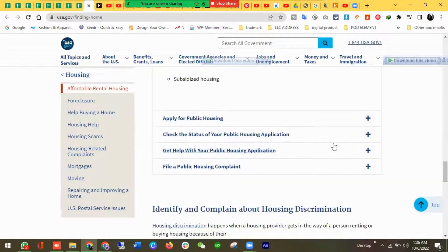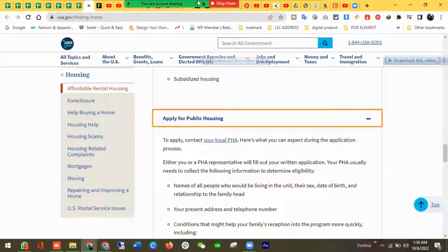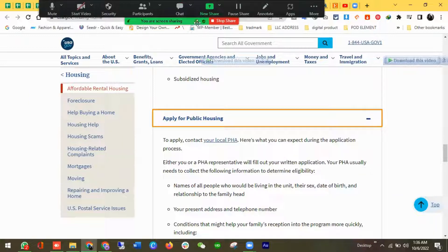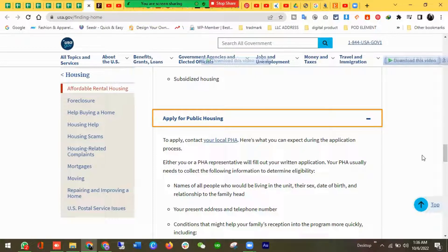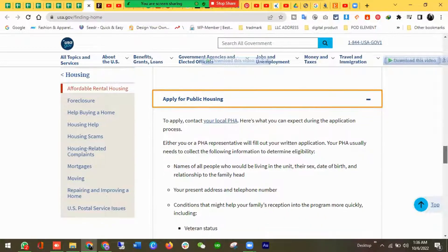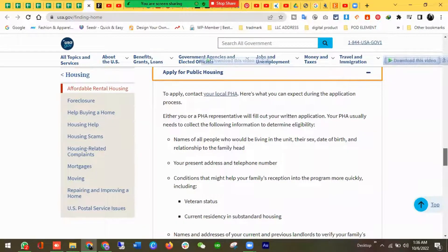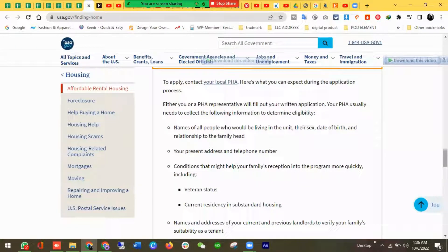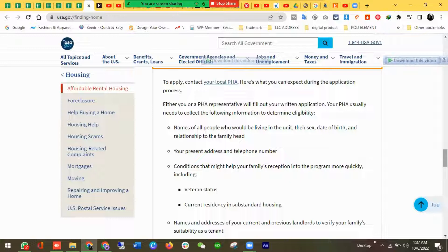To apply for public housing, you need to submit an application form with the names of all the people who would be living in the unit, their sex, date of birth, and relation to the family head. You also need to provide your present address and telephone number, and any conditions that may help move your family into the program more quickly, including veteran status and current residence in substandard housing.